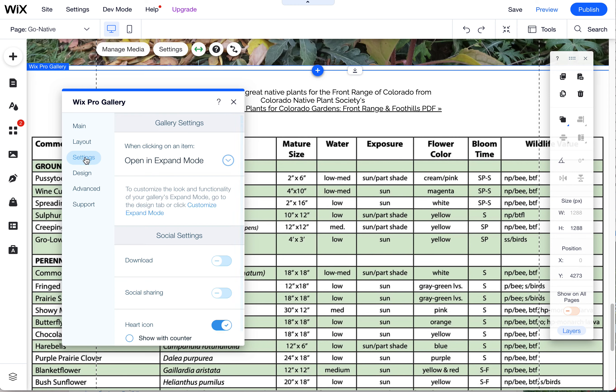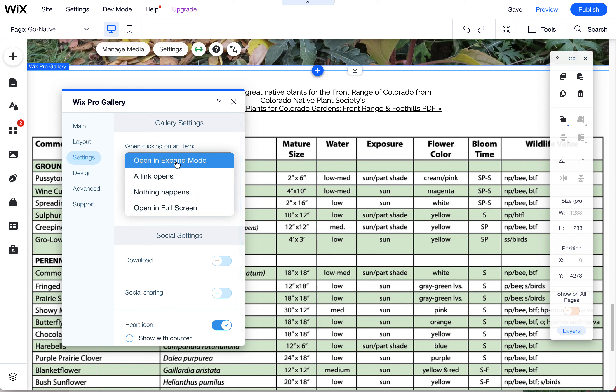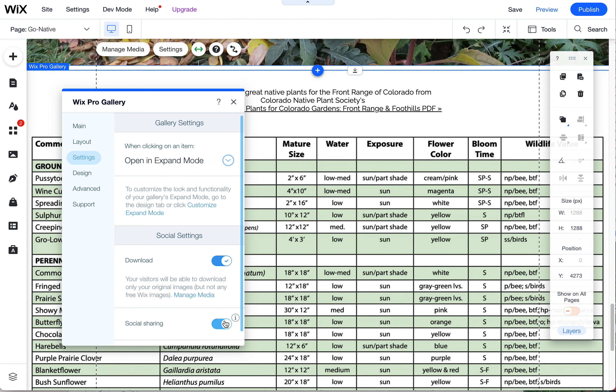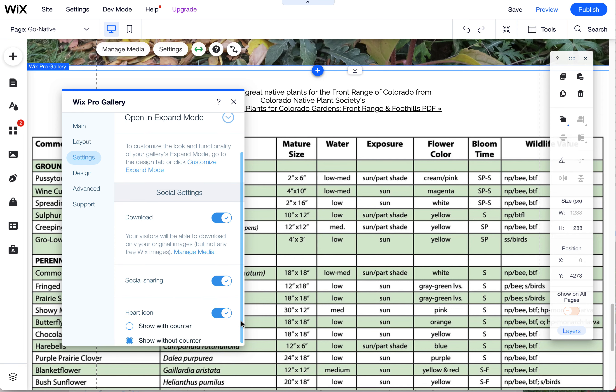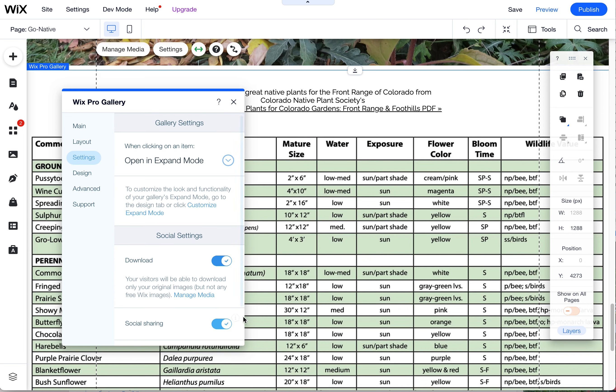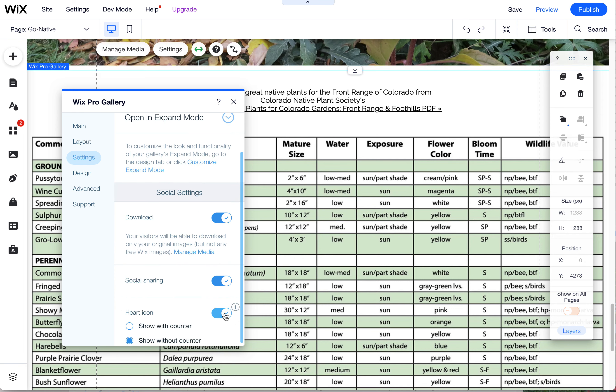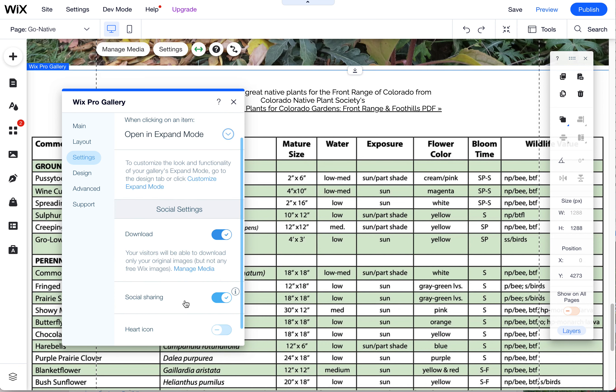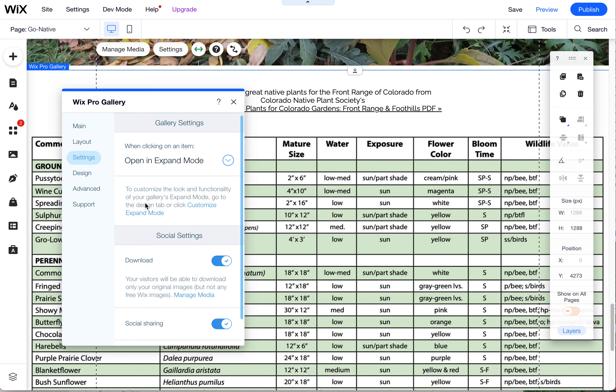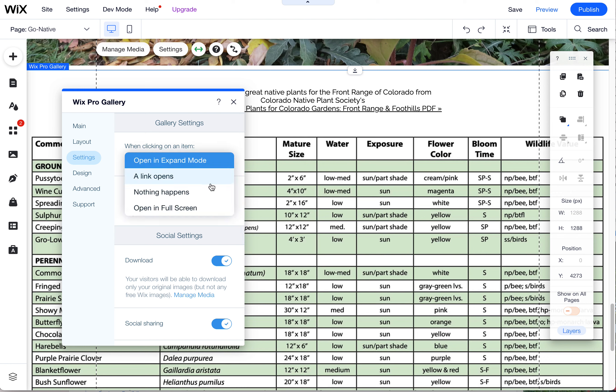So under here, under Settings, this is also available here. And you can put Open Expand Mode and then you can turn on the download and social sharing if desired, and turn off the heart icon, which seems to be a default unless you want it on. There's also other options here. You can have it open up a link.